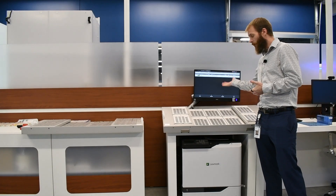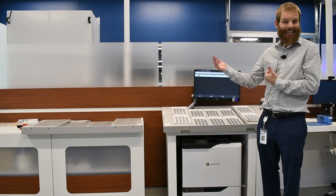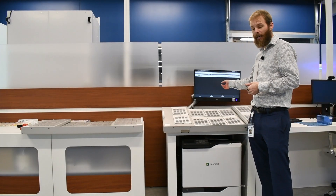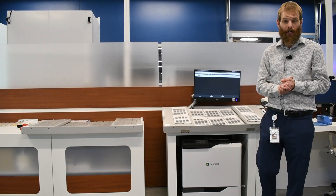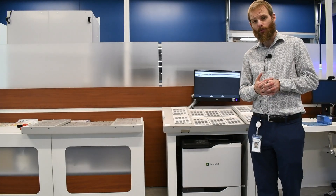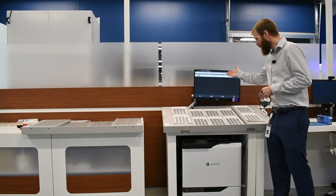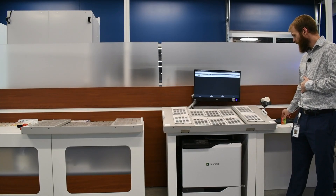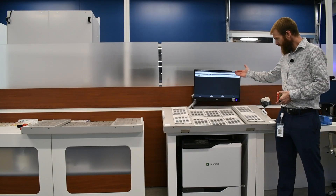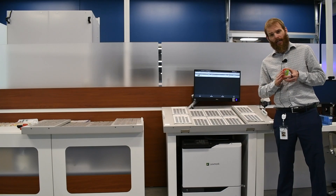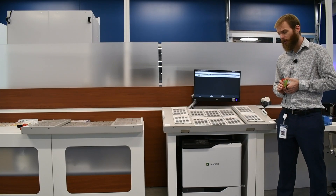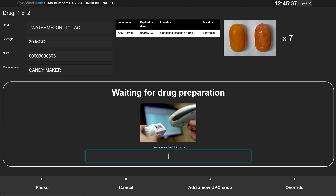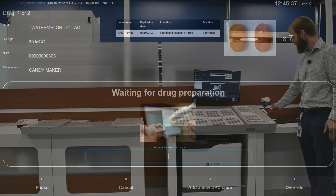Depending on your workflow, you can either get these drugs ahead of time when you're associating the job, or your technician can go get those drugs at this point. So you have some flexibility depending on when you want to accomplish certain tasks, but it will list all the drugs you need for the cards on the tray. After getting those stock bottles, the technician will select next.